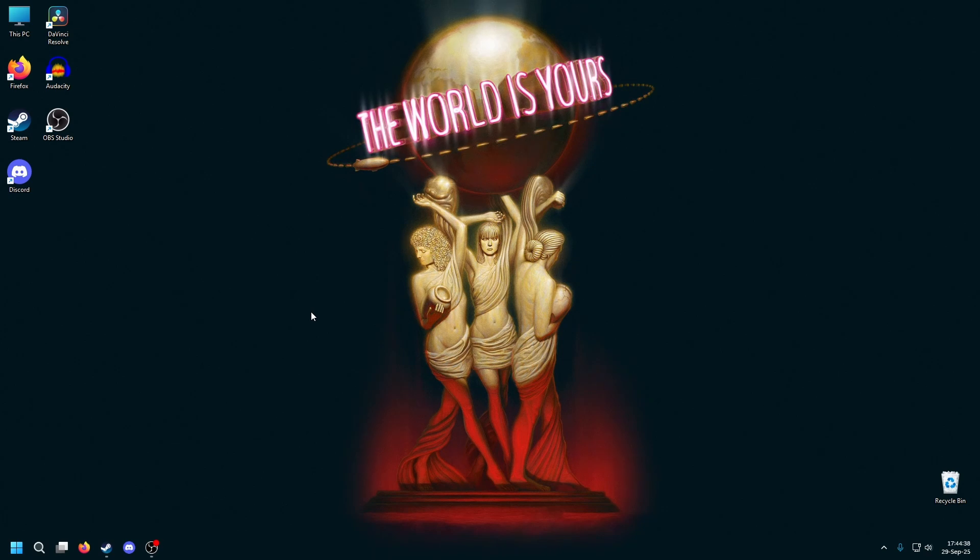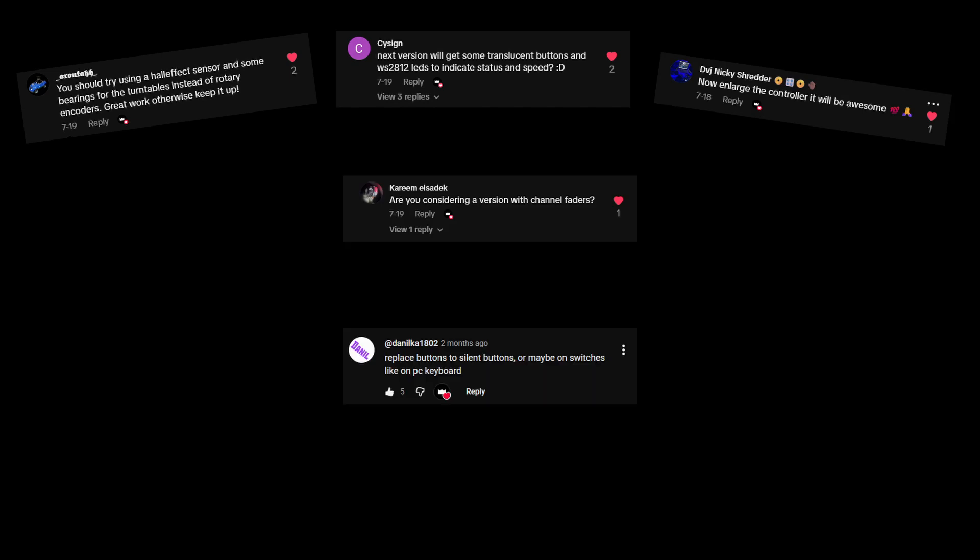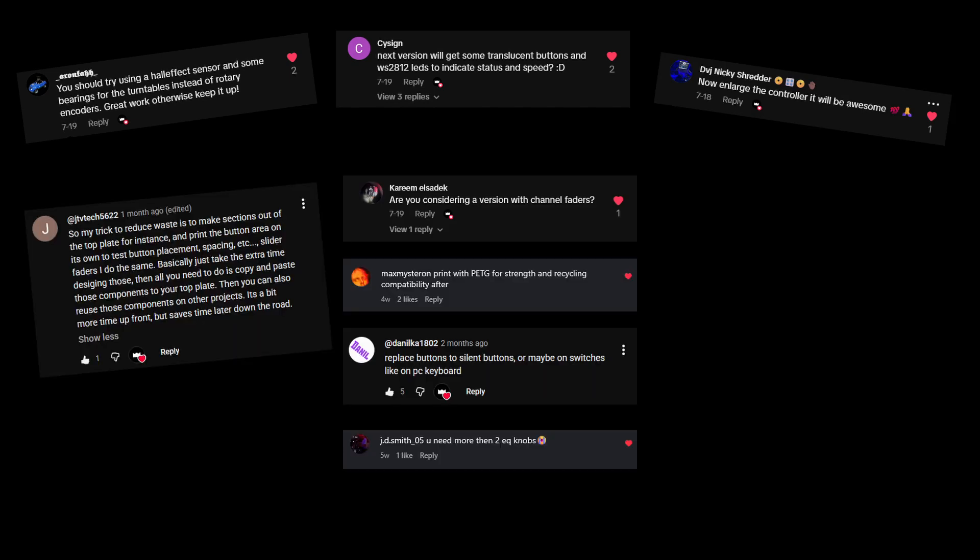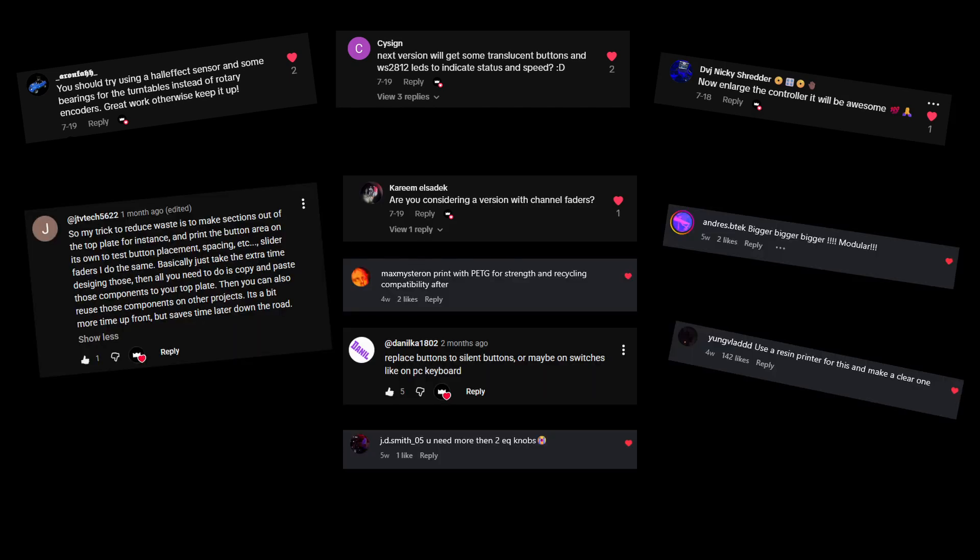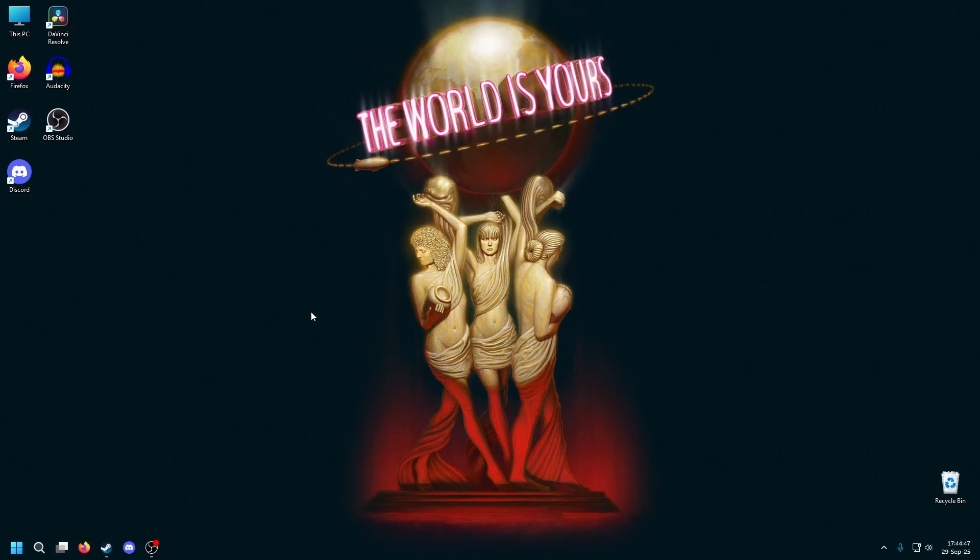When I released the DJ controller there were a lot of very useful comments and great advice. But it was too late because I already finished the project and used all the electronic components.